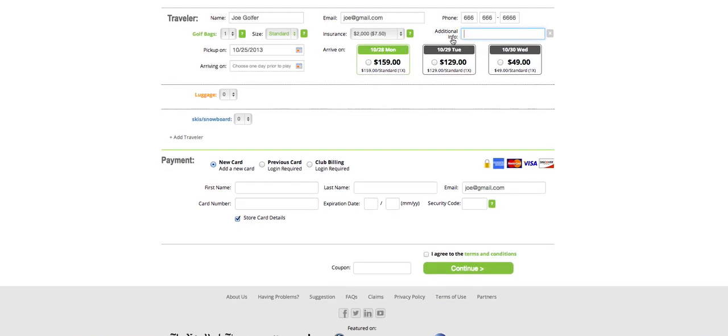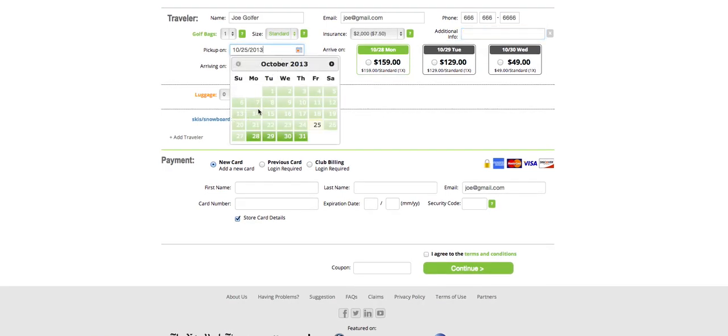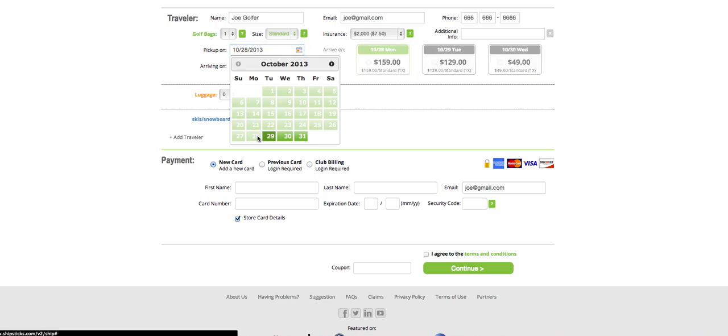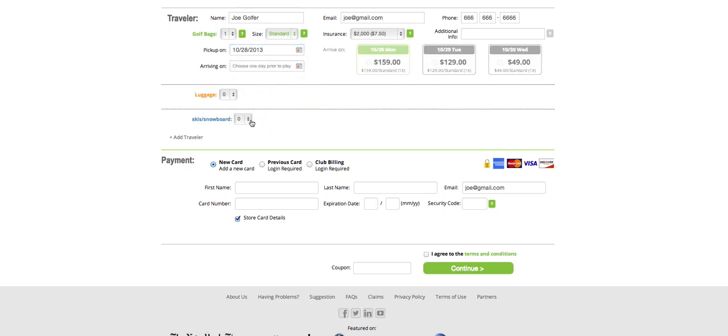Next, we're going to select what day we want our clubs picked up on. In this case, we're going to have them picked up on Monday, October 28th. Now you'll see to the right are three service options. We can ship them next day air for $159, two-day air for $129, or ground for $49.